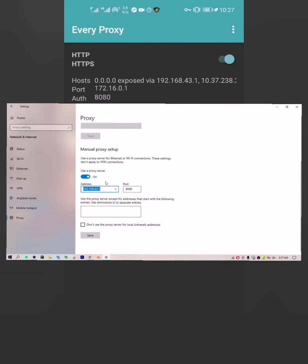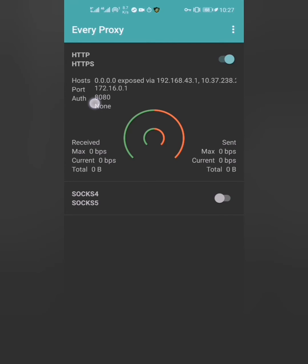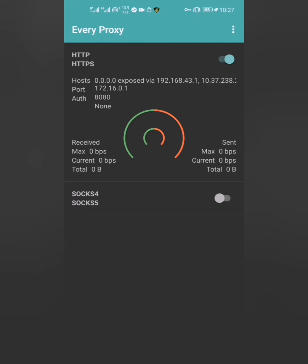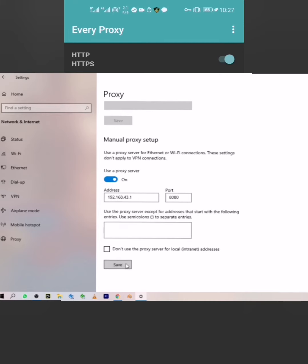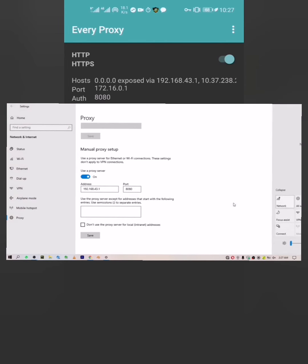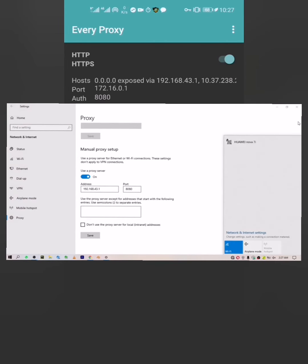On the port side, dial 8080. Note that the IP address number may change sometimes, but the port is always 8080. After doing all this, scroll down and click save on your laptop or computer.